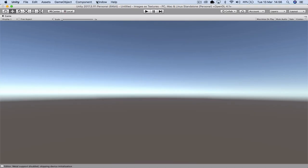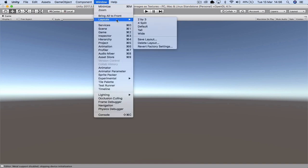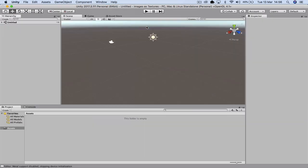Remember once you've entered in, go up to window, go down to layouts and make sure you hit default. This way it will reset back to the basic layout so we're all sharing the same environment and it will make your building a lot easier.